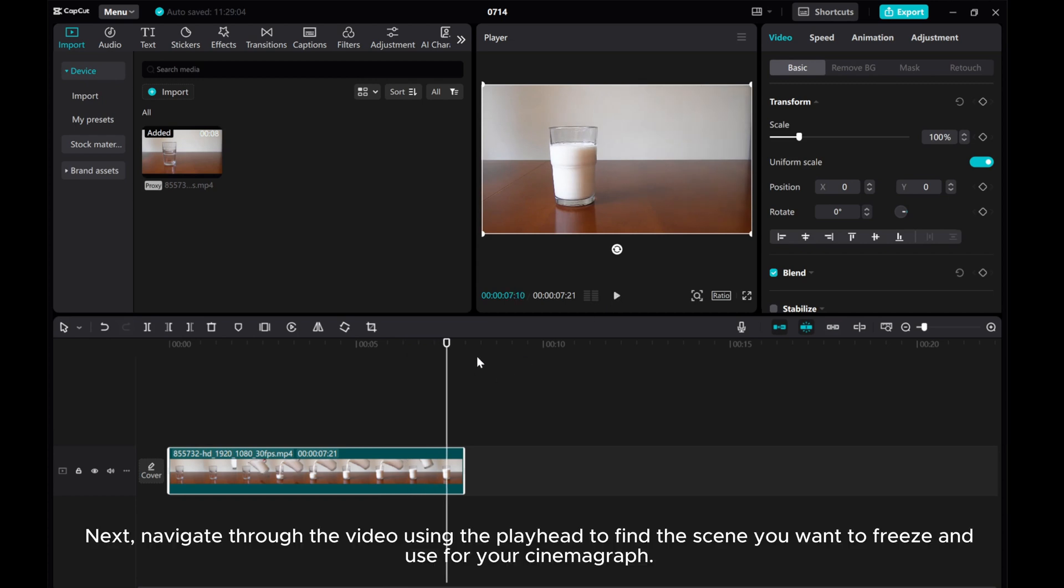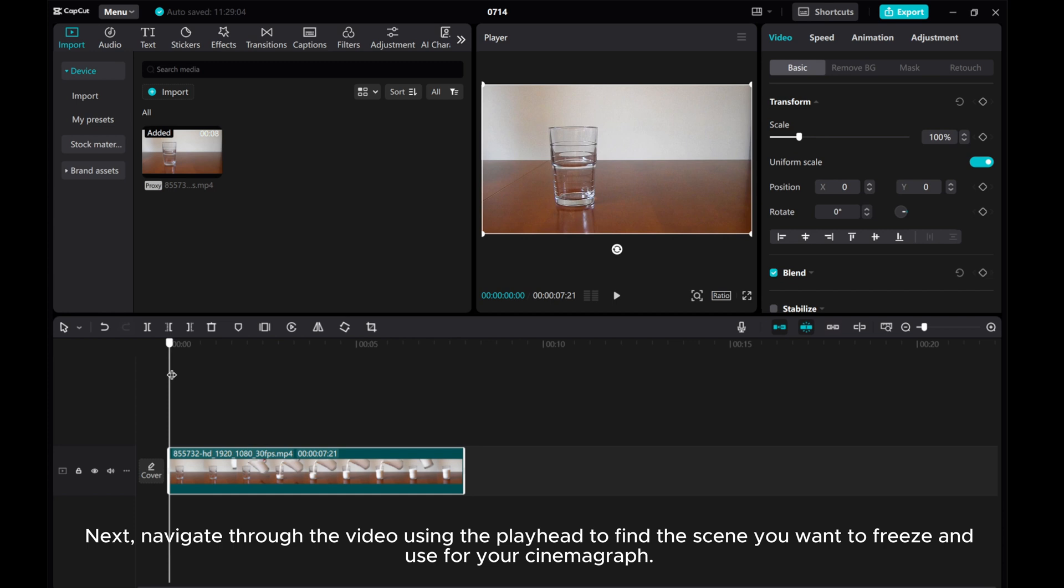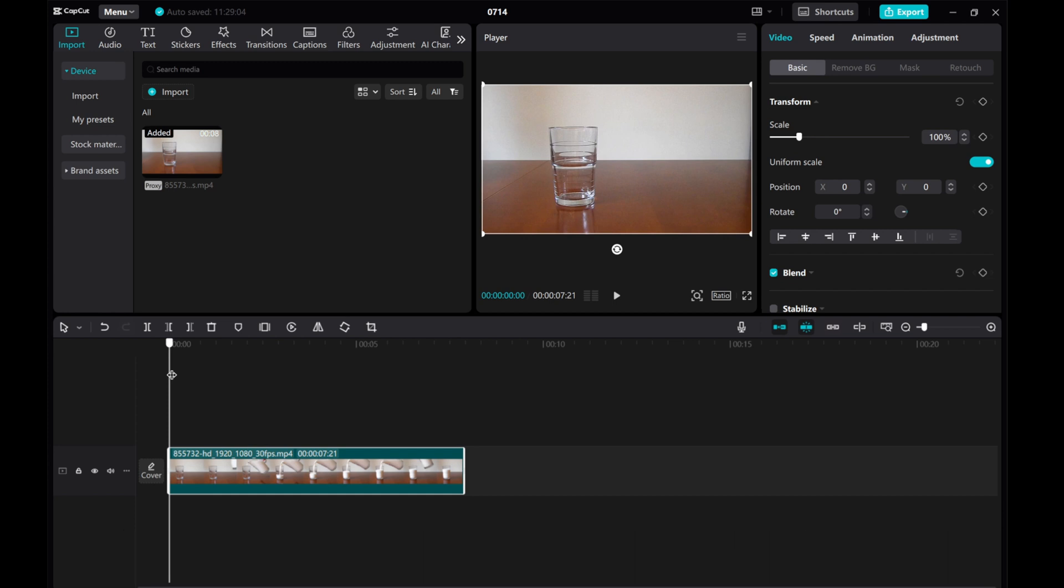Next, navigate through the video using the playhead to find the scene you want to freeze and use for your cinemagraph.